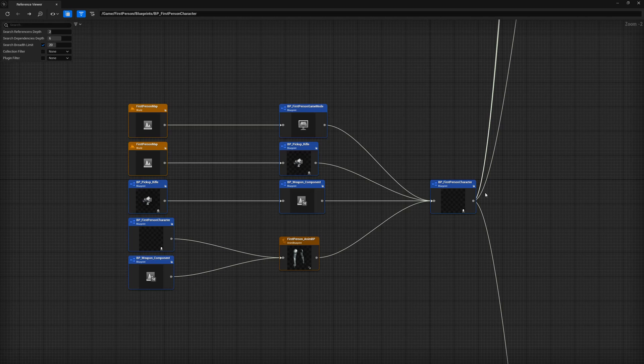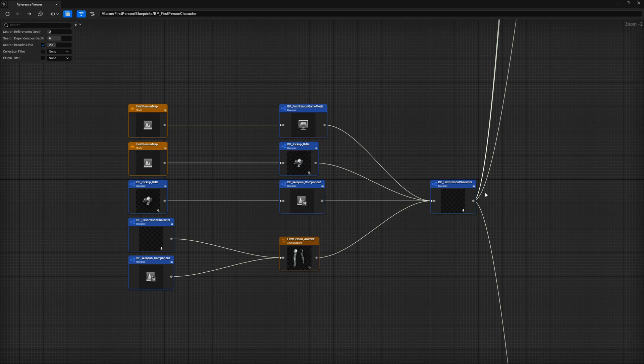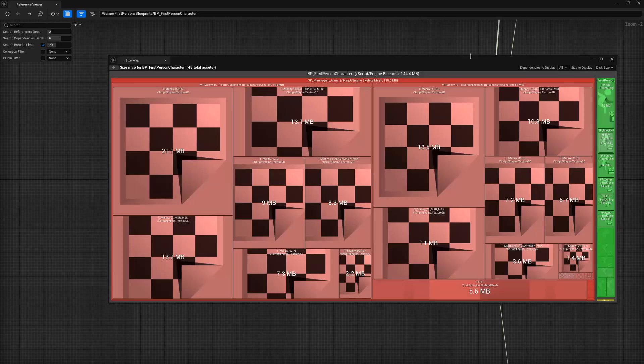So what does all this mean? Sure, when I load the first person character, it loads everything it references, but how does that translate to the game size and memory? Enter the size map. By right clicking on any of these nodes or from the content browser as seen earlier, you can select the size map view. Let's open up the size map for the first person character.